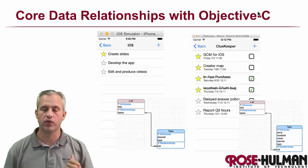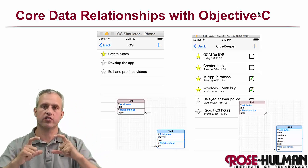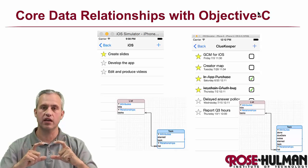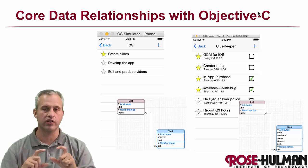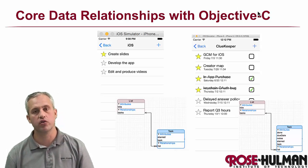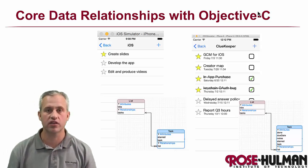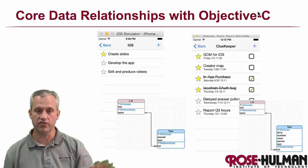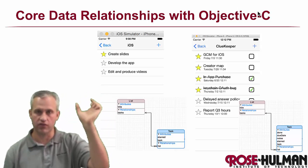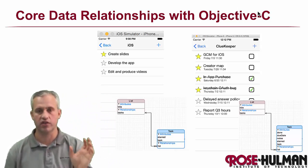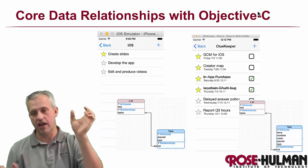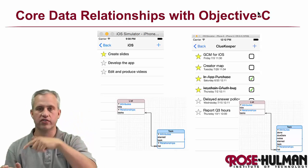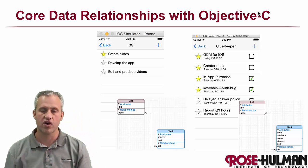When we did Movie Quotes, it was really just a single entity and there were no relationships in it. This time we're going to do a task list. So we're going to make lists first. We're going to have list objects, and then we're going to have tasks which are inside each list.